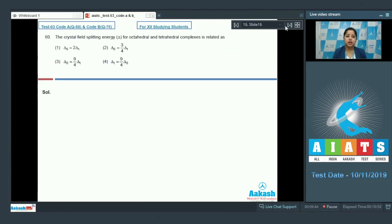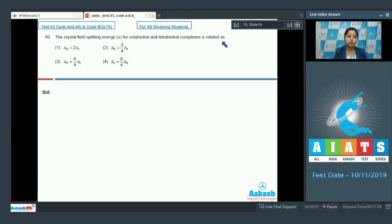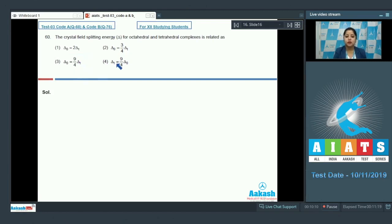Question 60: The crystal field splitting energy delta for octahedral and tetrahedral complexes is related as — options are: Δo = 2Δt, Δo = (3/4)Δt, Δo = (9/4)Δt, or Δt = (9/4)Δo. Let's analyze which relationship is correct.